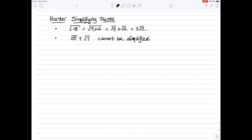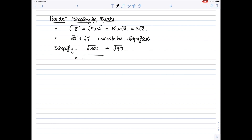For example, suppose you want to simplify the square root of 300 plus the square root of 48. Work on each number separately. For the square root of 300, find the biggest square number which goes into 300, which is 100, so you write it as 100 times 3. For 48, find the biggest square number which goes into 48, which is 16, so you write that as 16 times 3.